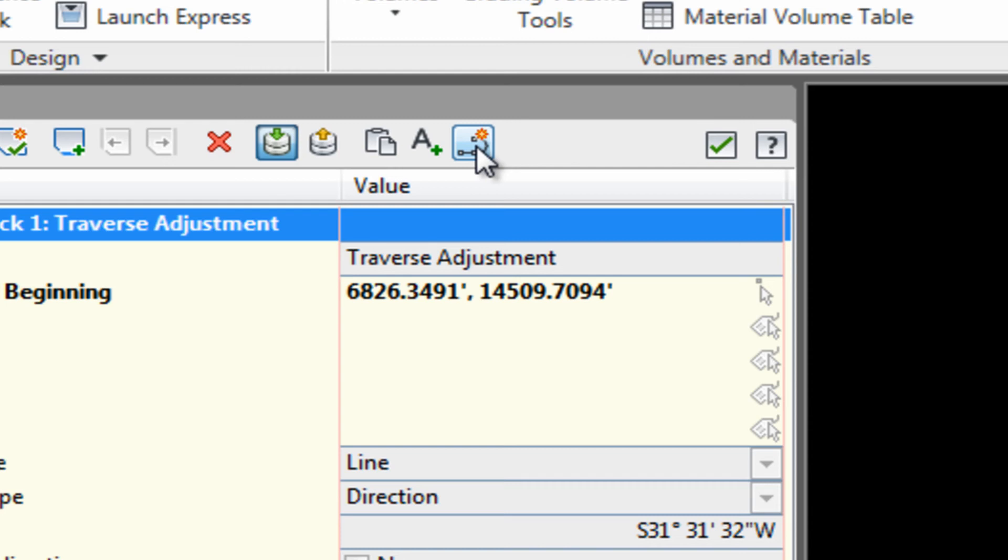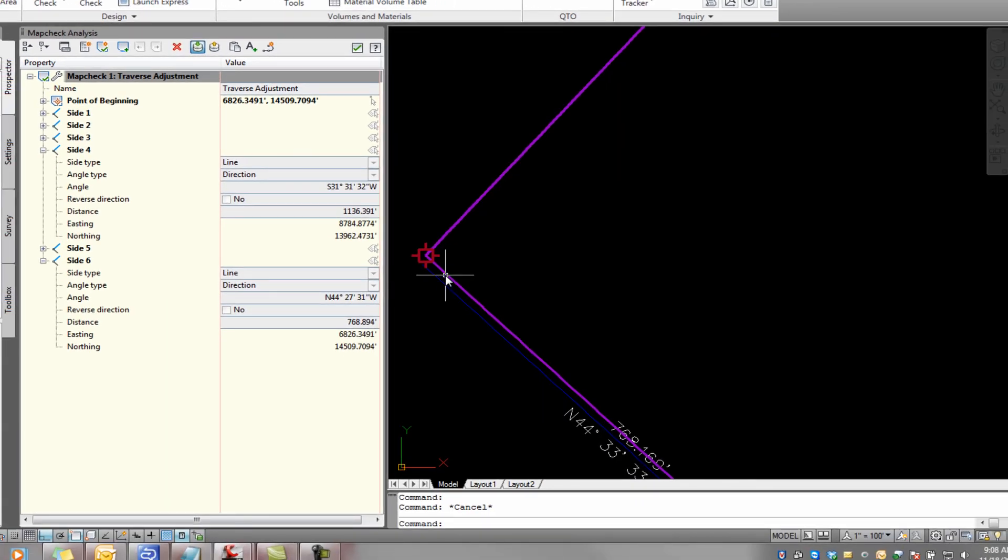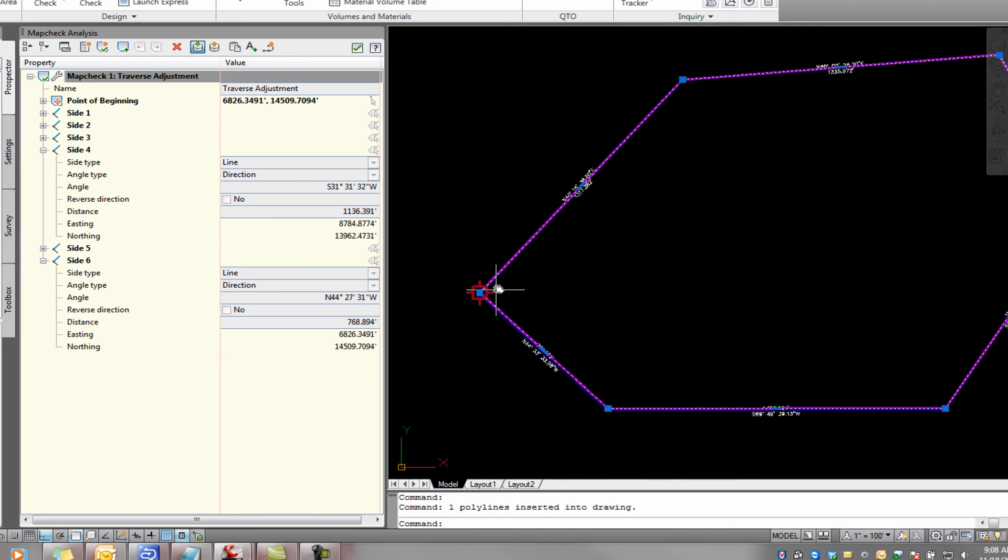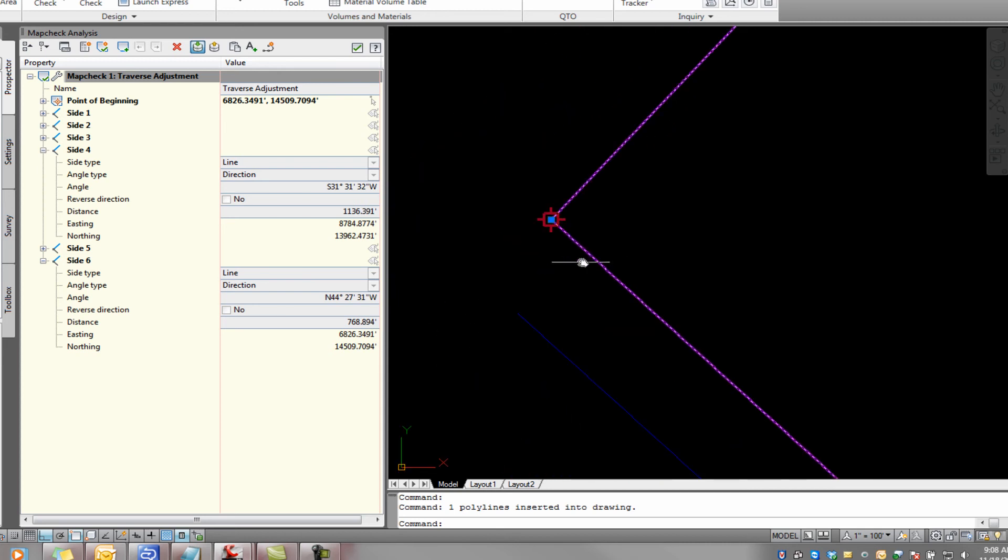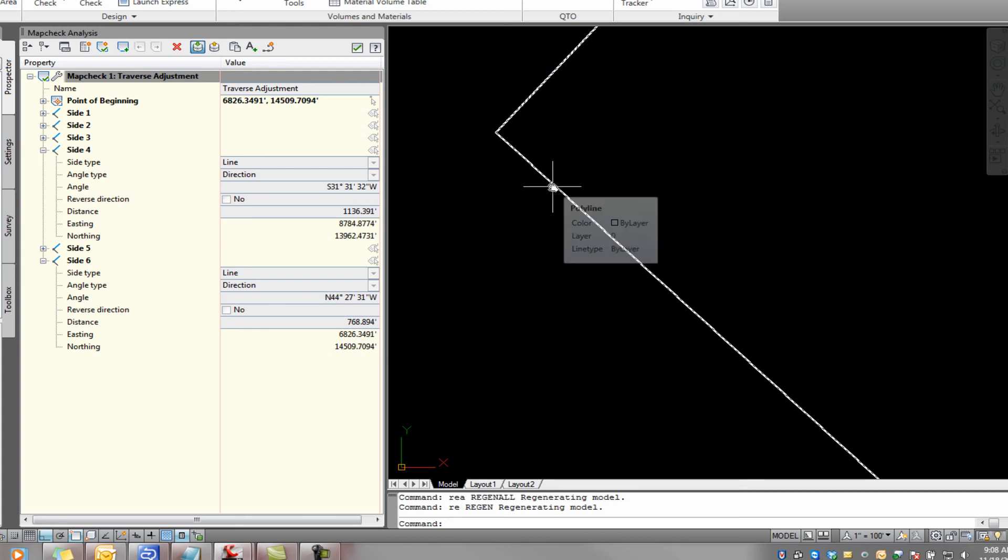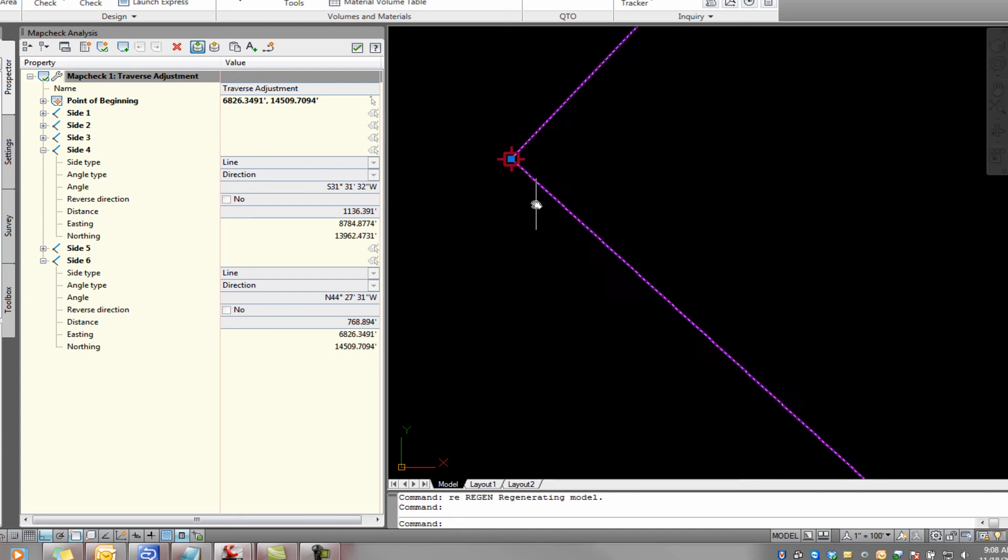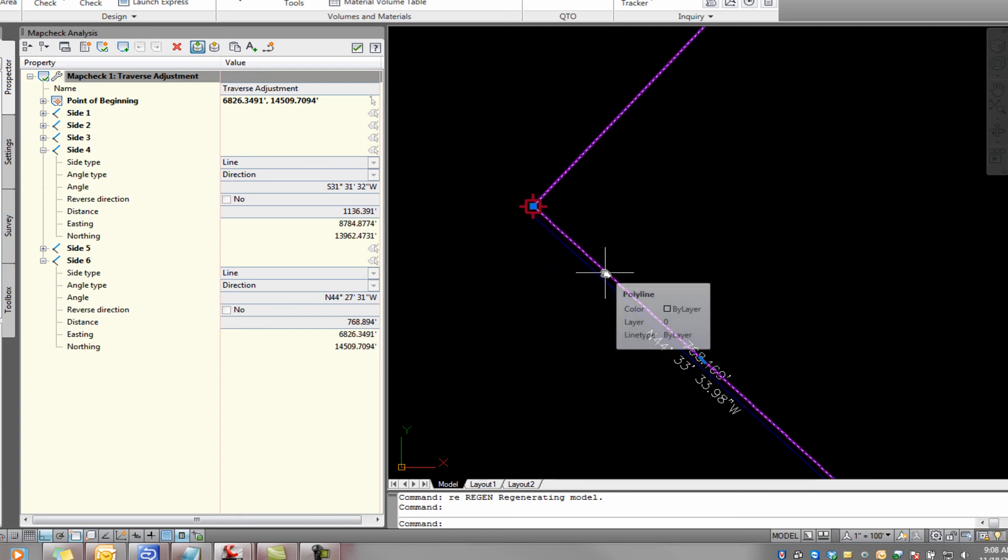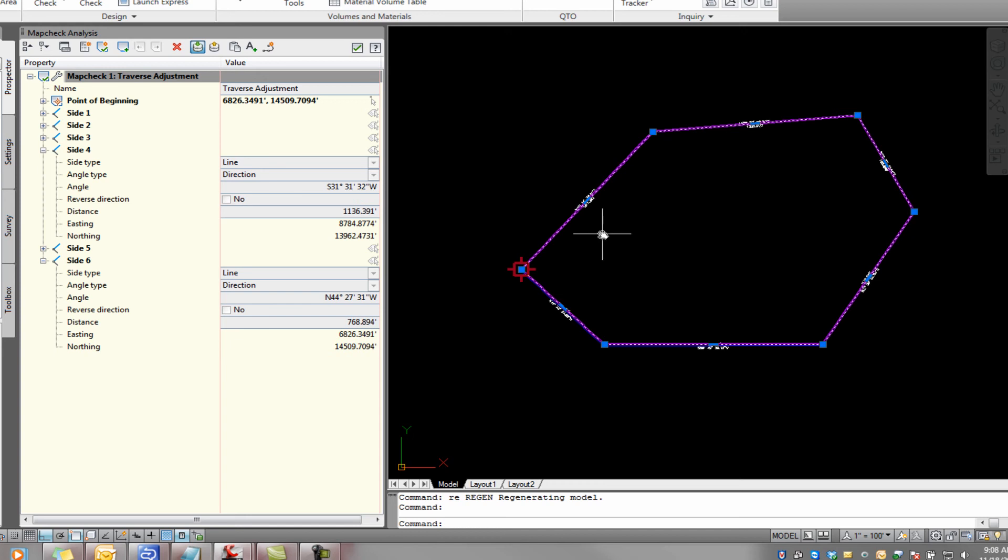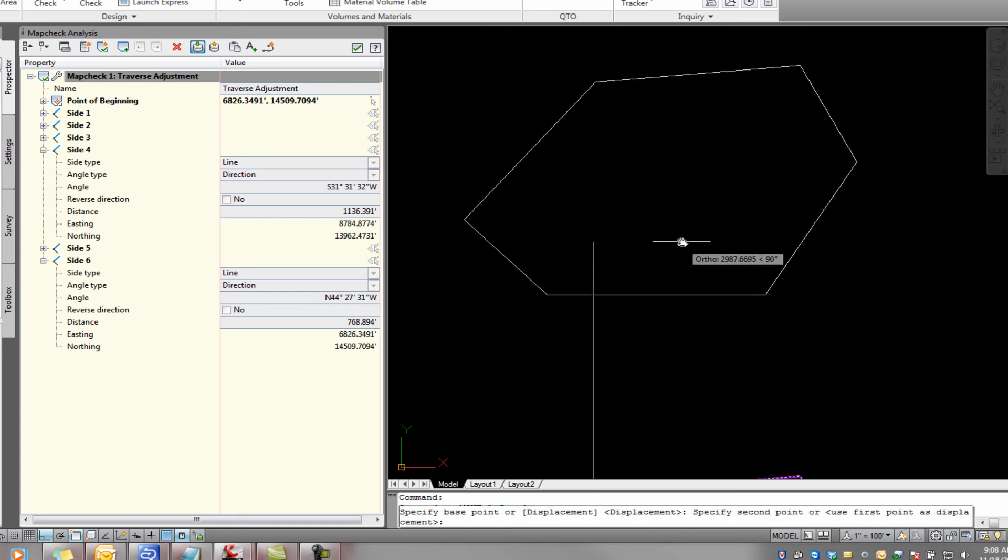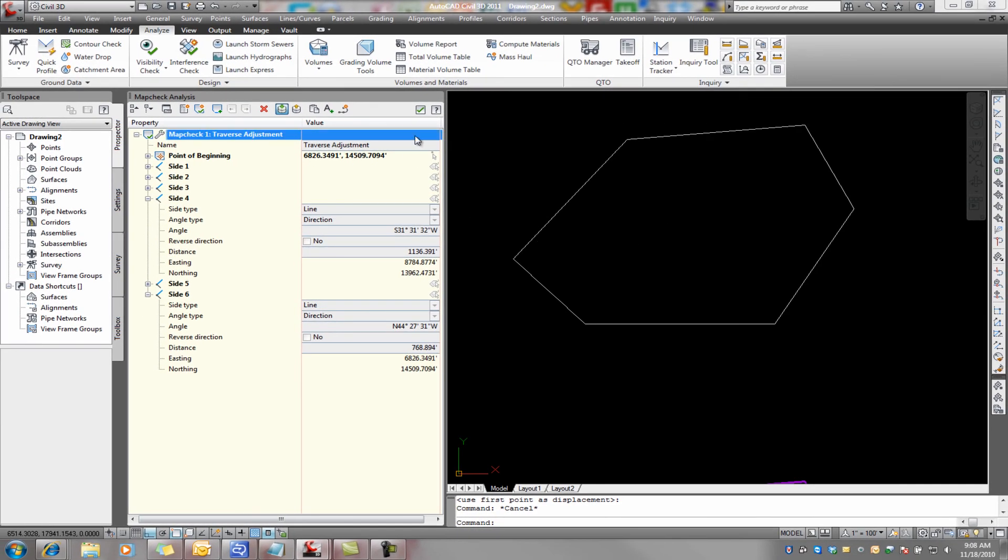This little tool right here tells Civil 3D to create a polyline that represents the adjusted map check results. And now if you look, there's a white line there that represents our adjusted traverse. Now what we can do is move it out of the way. This is our adjusted one.